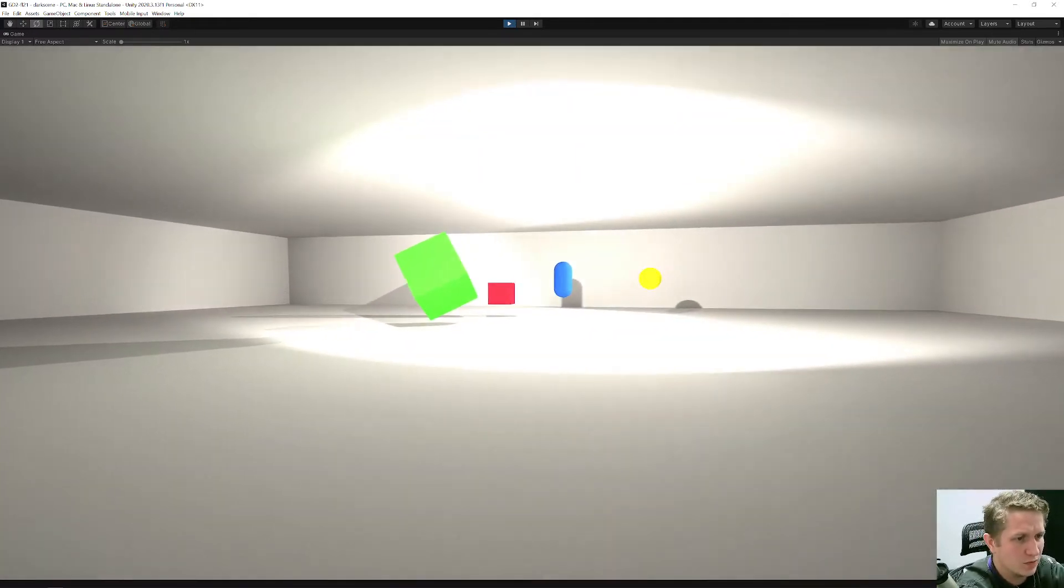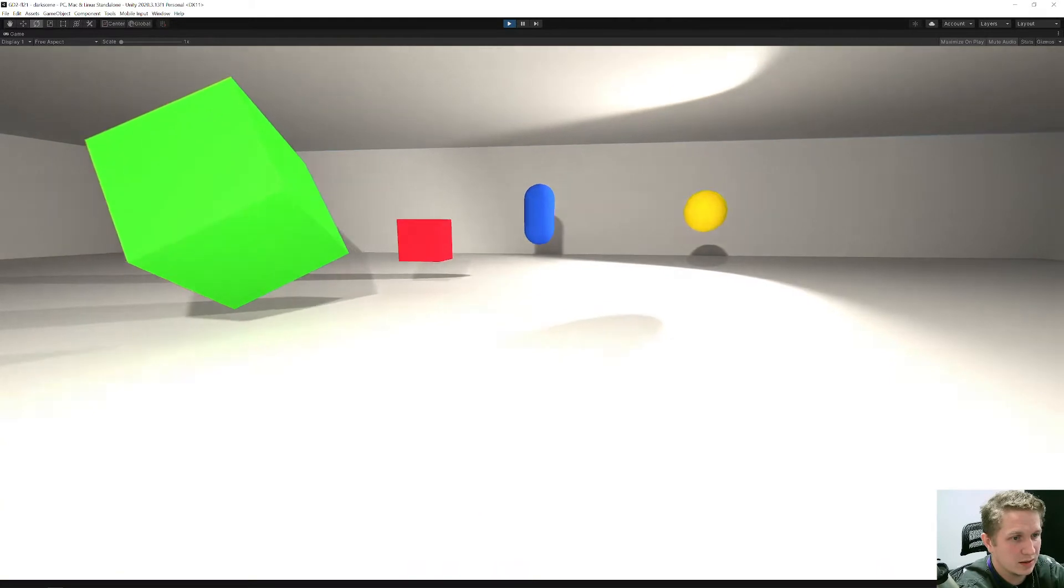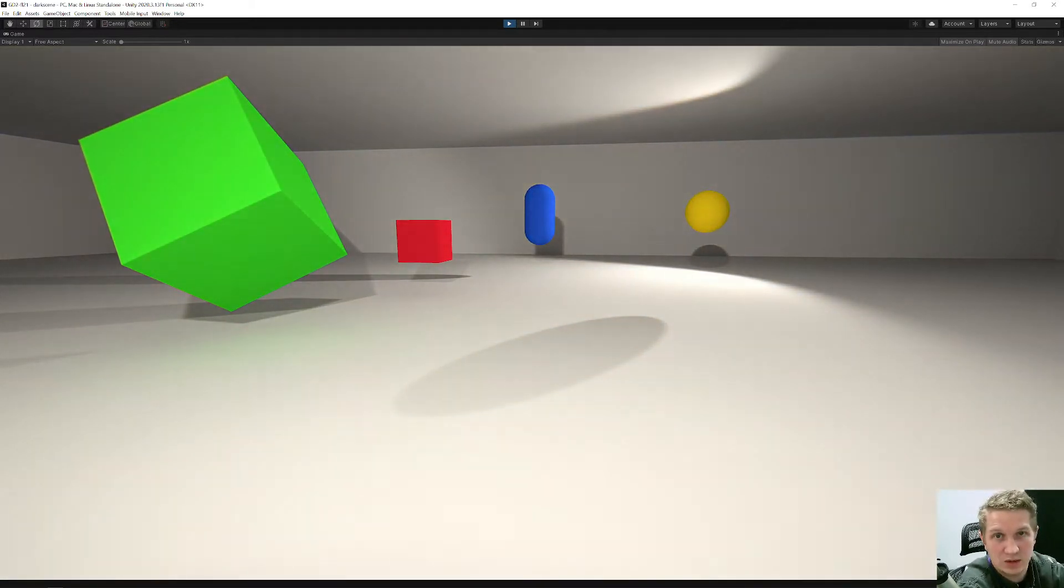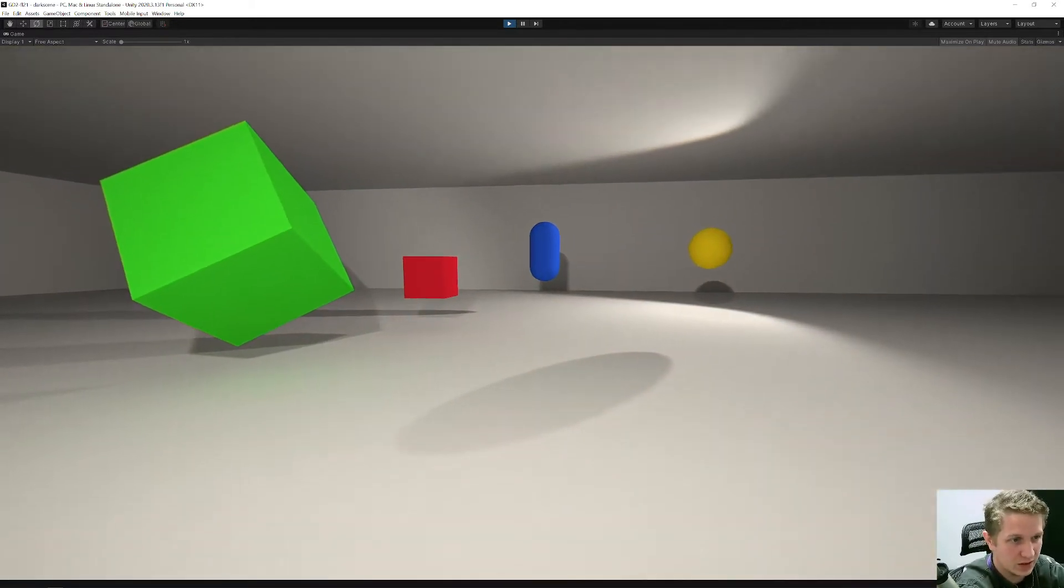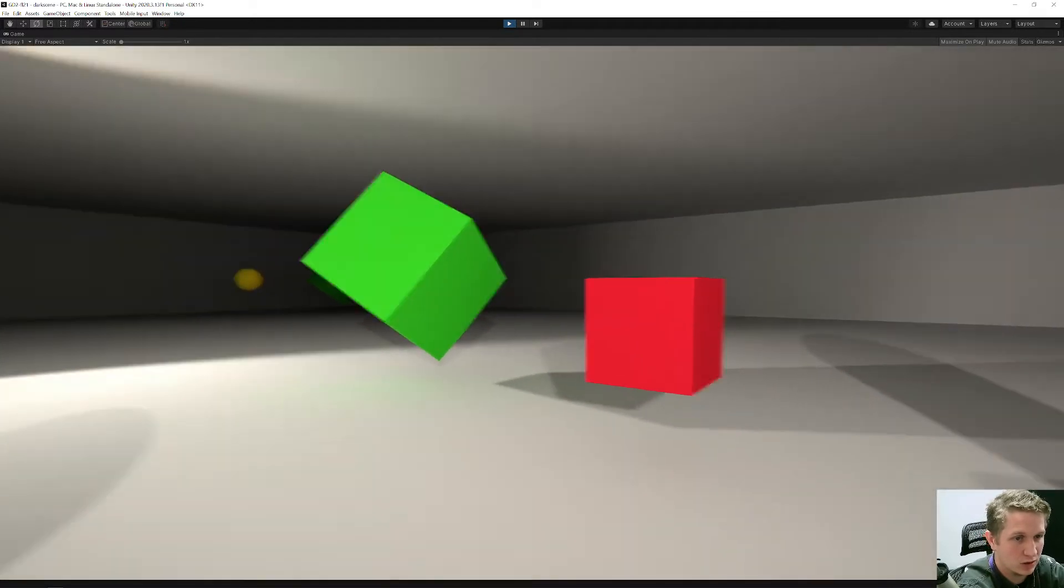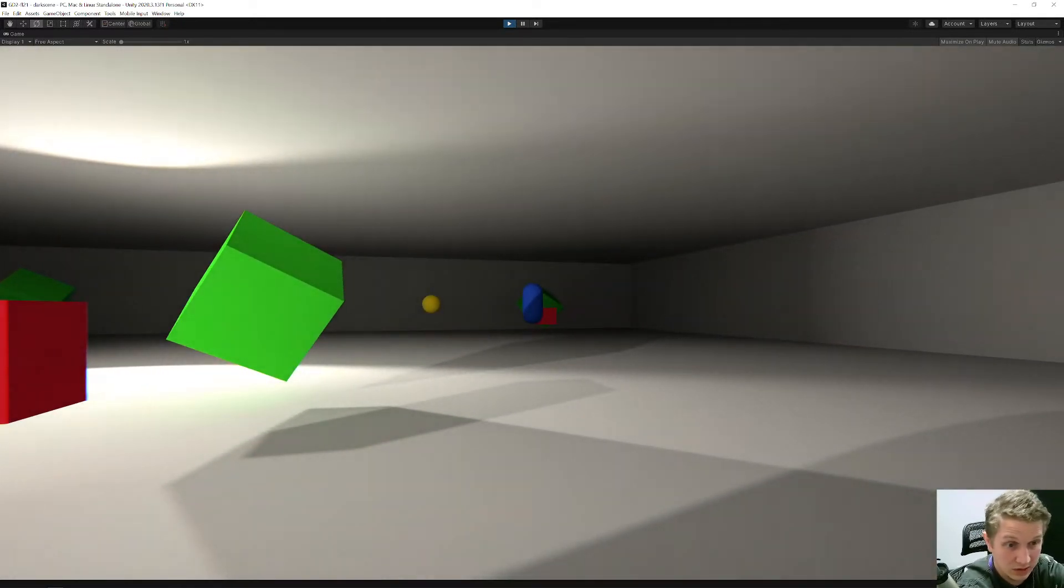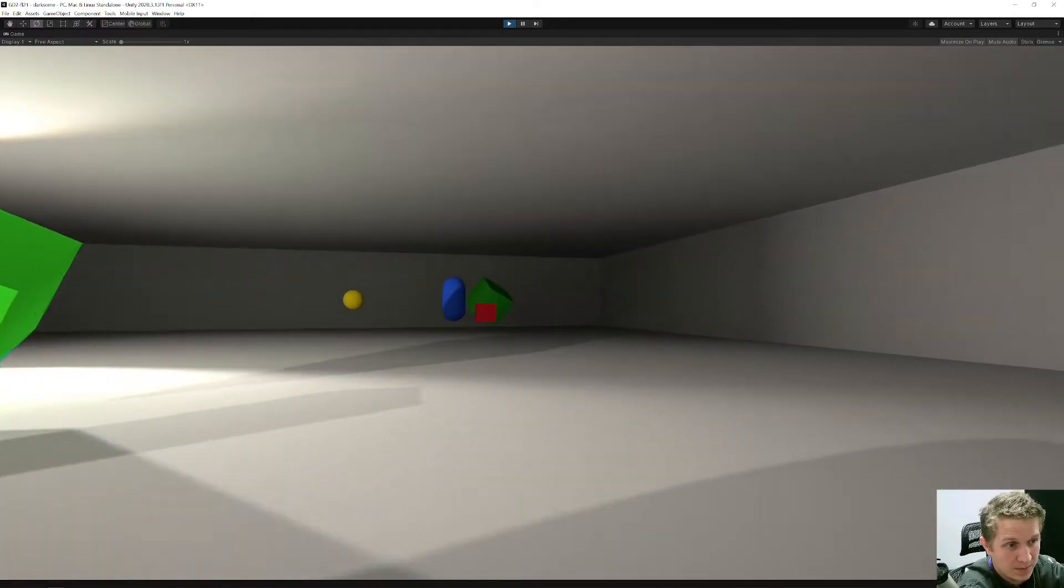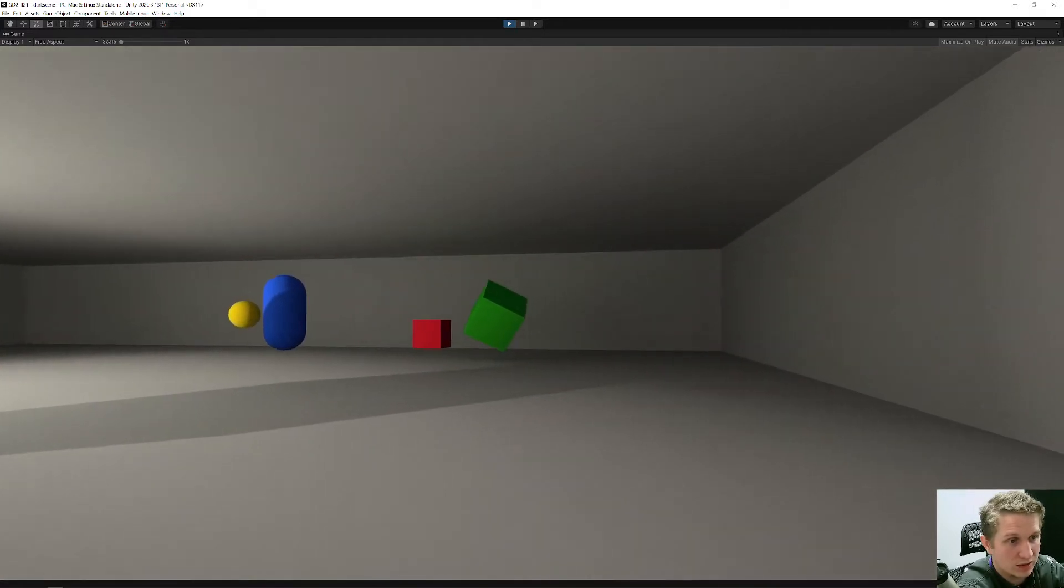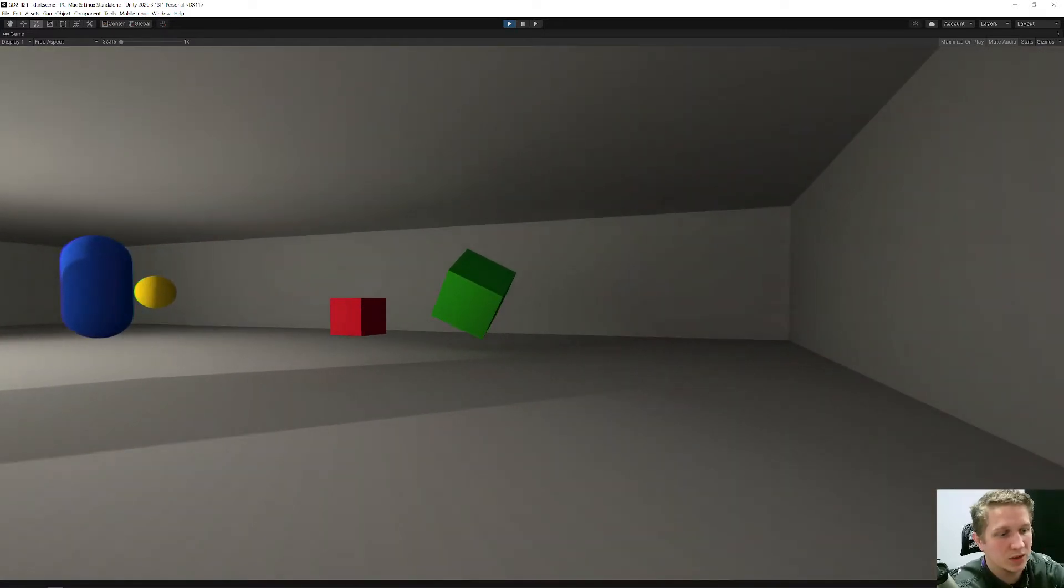But as I move into this extremely bright area, the colors adapt. And now everything looks the right way that it should. And if I look over there, the dark areas are very dark. And so as I move into those dark areas, they get brighter. Which again, helps with lighting.